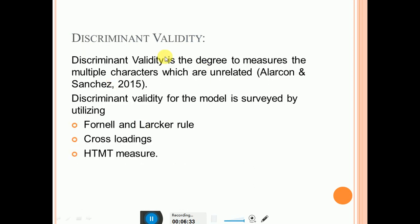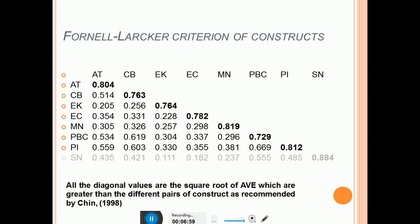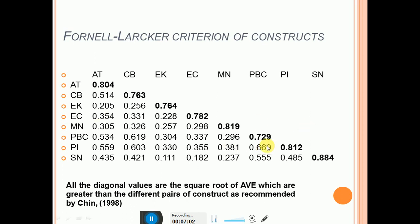After this, mention discriminant validity — what it is and the criteria you followed. The criteria include Fornell-Locker, cross-loadings, and the HTMT measure. Mention only the criteria you actually used. Then present the Fornell-Locker table, making sure to bold the diagonal values because these represent the square root of AVE, while the remaining values are correlational values. You can mention the criteria at the bottom of this table as well.